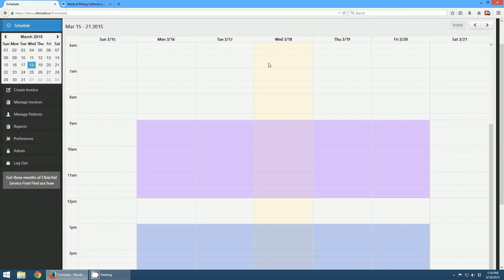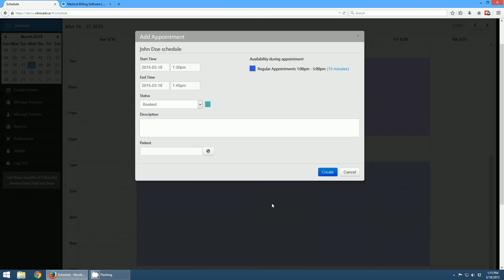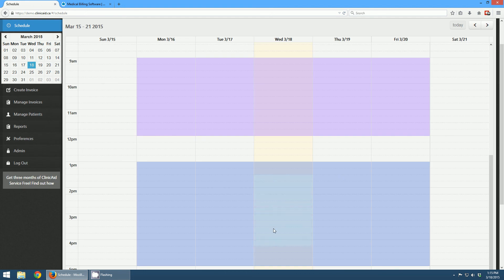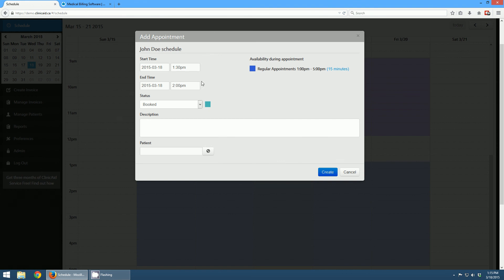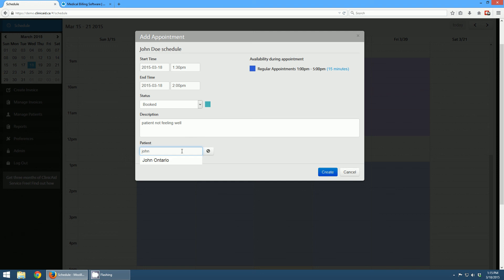Now we're going to head back to the schedule page and start booking appointments. It's 1:15 right now, so I'm going to book an appointment at 1:30 today. For a 15-minute appointment, since I'm viewing 15-minute intervals, all I have to do is click on the slot. If I wanted, I could create a longer appointment by extending it by dragging it out, or I could choose a different end time. When creating an appointment, the default status is 'booked,' but I can choose any other status. I can give it a description — like 'patient not feeling well' — and then select the patient from the system. I'll choose John Ontario from my test system, which shows me their name, healthcare number, and birth date to confirm I have the right patient. I click create.